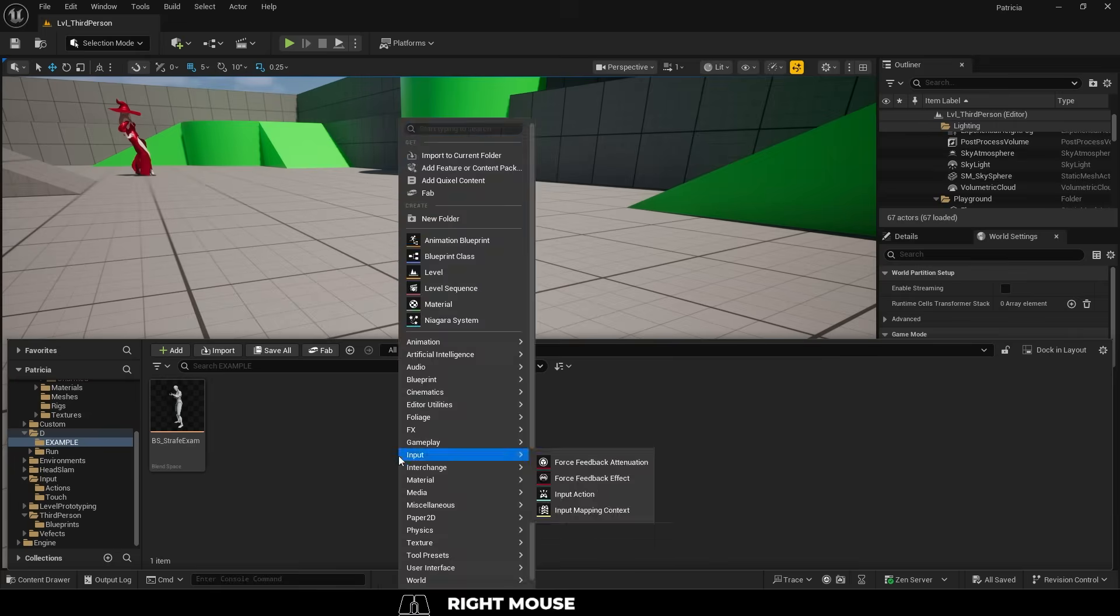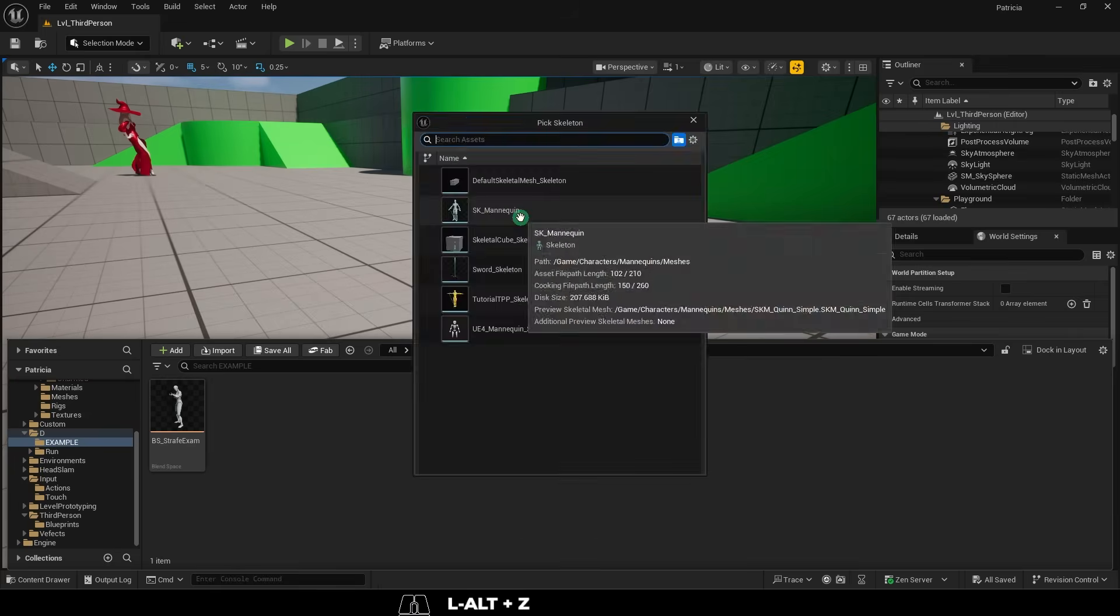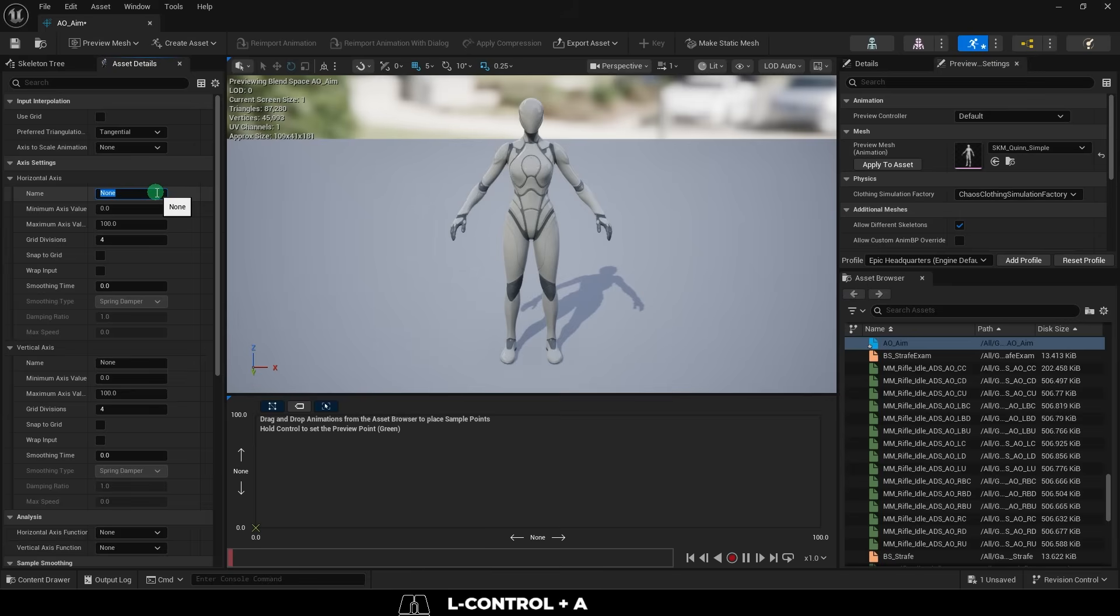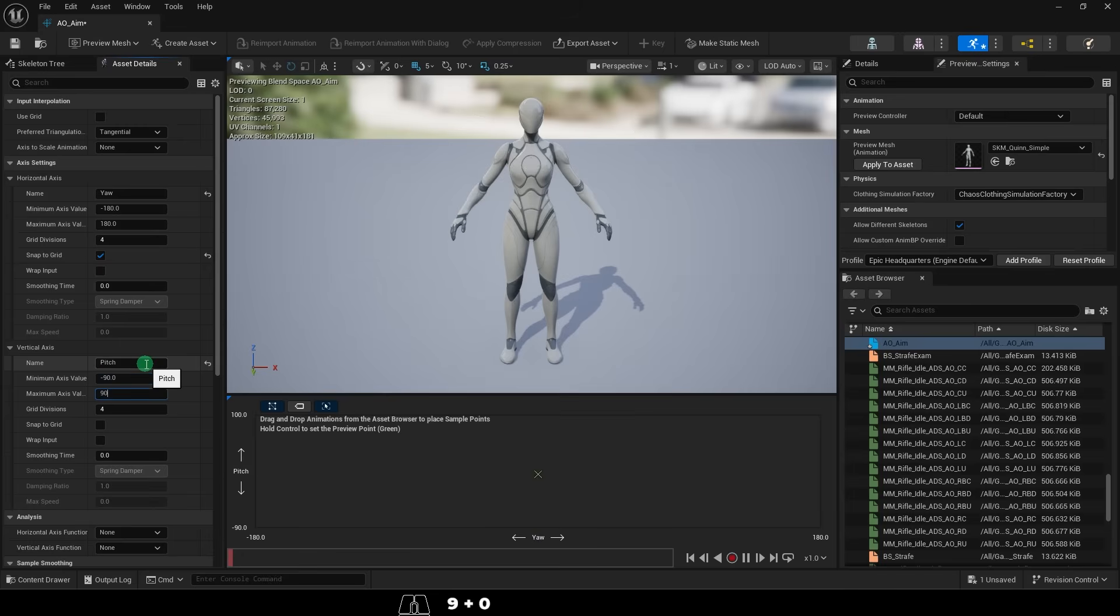Once you've done that, you can right-click, create a new aim offset, name horizontal yaw, negative 180, 180, snap to grid, name the vertical pitch, negative 90, 90, snap to grid.